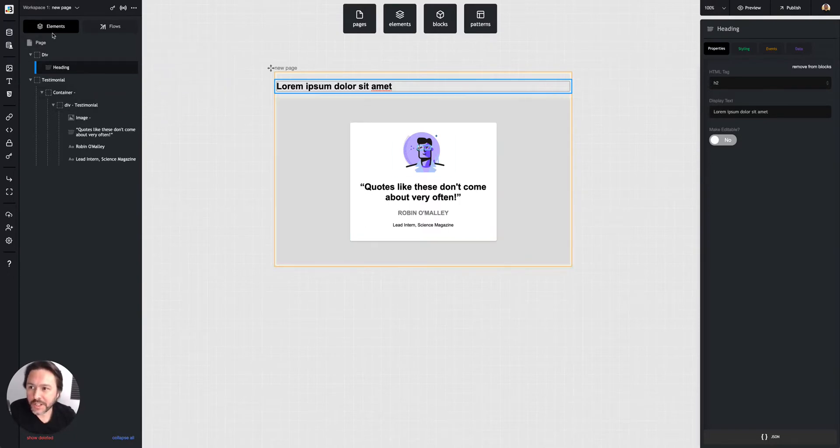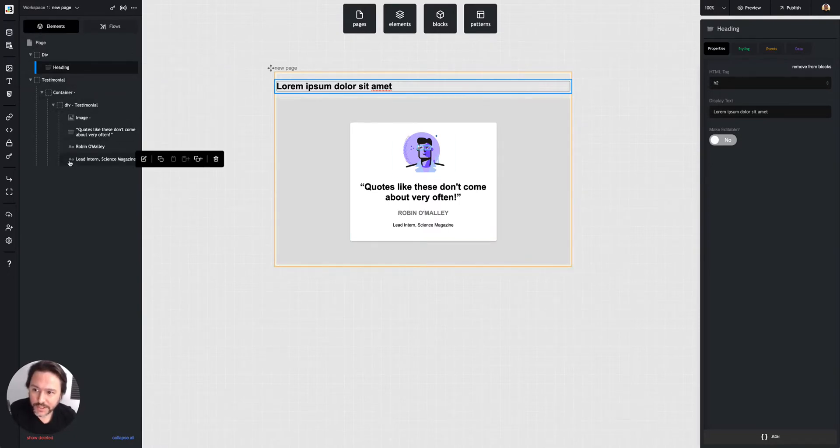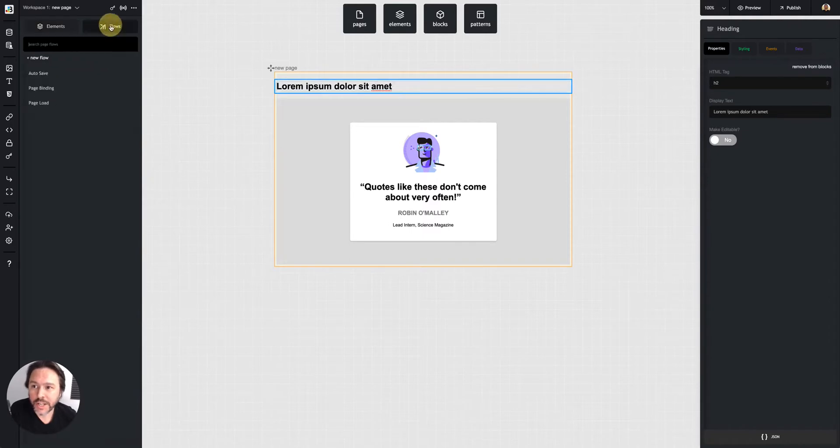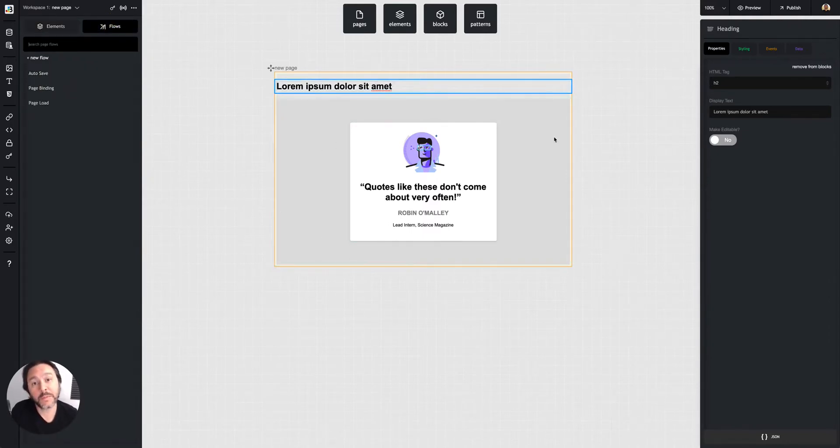The first thing is we've been looking at this elements list on the left. We can switch that to the flows tab here, and we'll see all the flows for the page we're selected on.